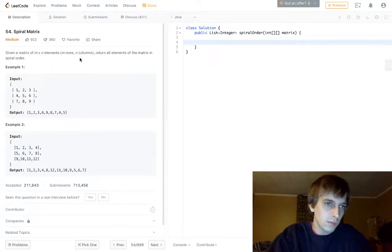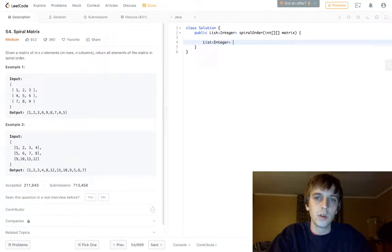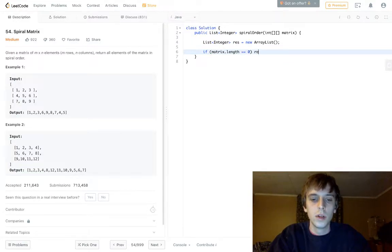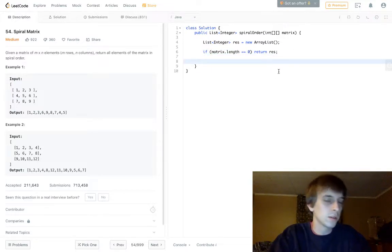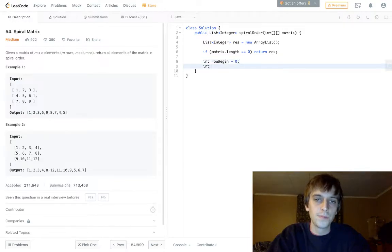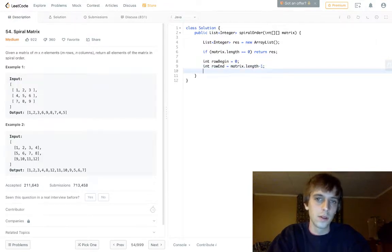We actually have to store these in a new list of integers. You can call it whatever you want — I'll use 'res'. If matrix.length is equal to zero, we'll just return that — we didn't traverse anything, so we'll just return empty. Then we're going to have our boundaries: beginning row is set to zero, ending row is set to matrix.length minus one, because we're using indices.